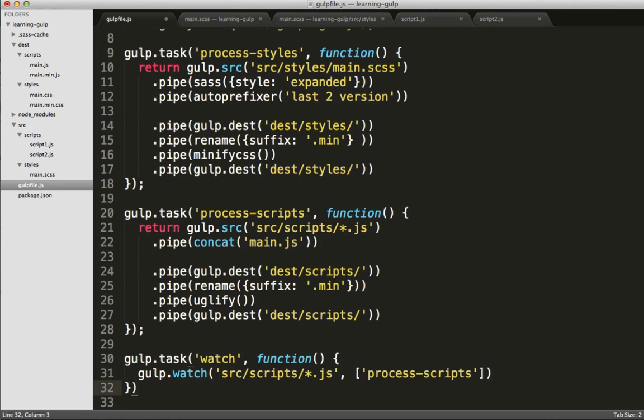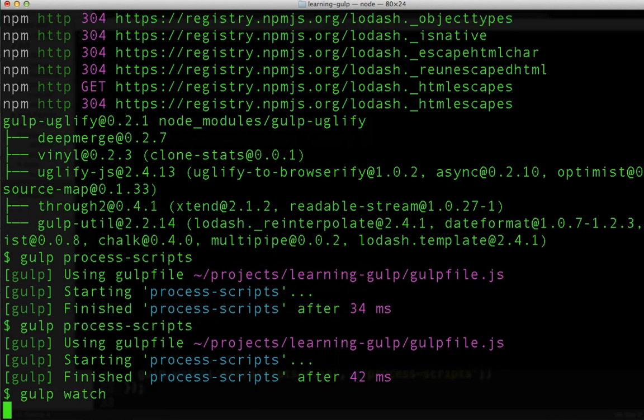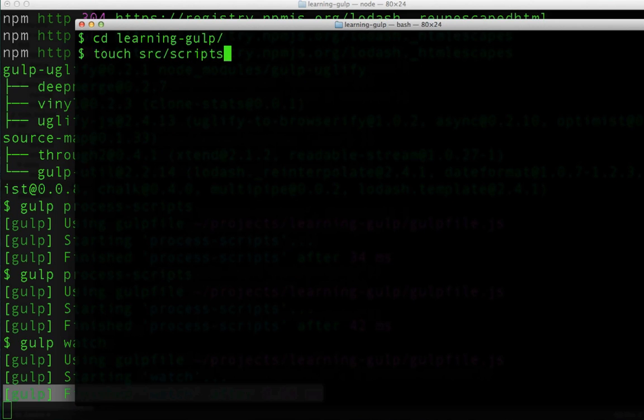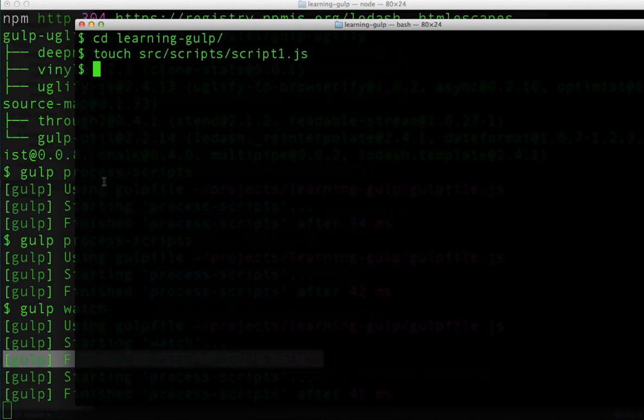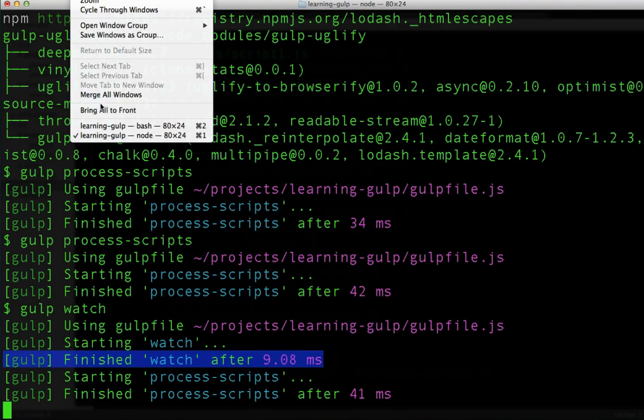We'll need to open up a new terminal window here to show how this works. And we'll navigate to the directory where our JavaScript files are, and then we'll touch script1.js. And we can see that when we do, the gulp watch process over in the other terminal window automatically reruns that specific gulp task.